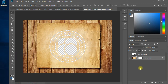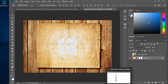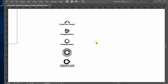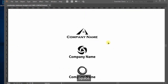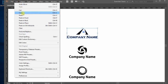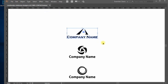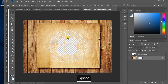Now what you need to do is move to Adobe Illustrator where you have designed your logo. I have chosen some logos which we will be using to see how different logo designs look in this style. Select the logo, press Ctrl+C or Command+C on Mac to copy the logo, then switch to Photoshop.